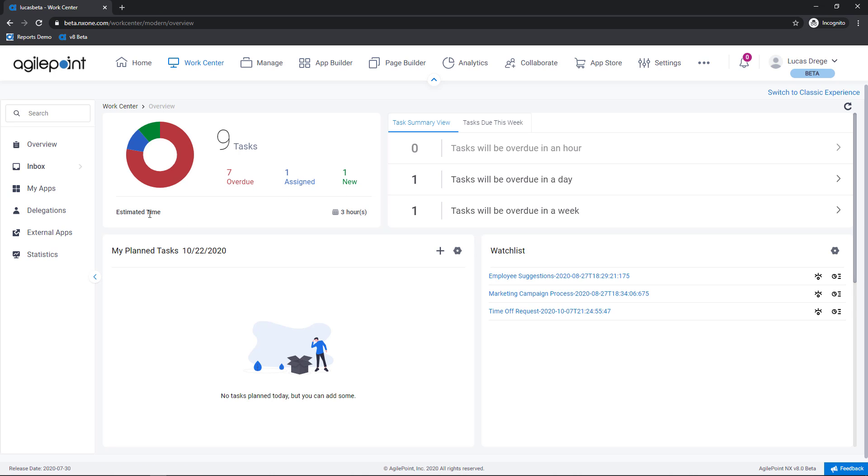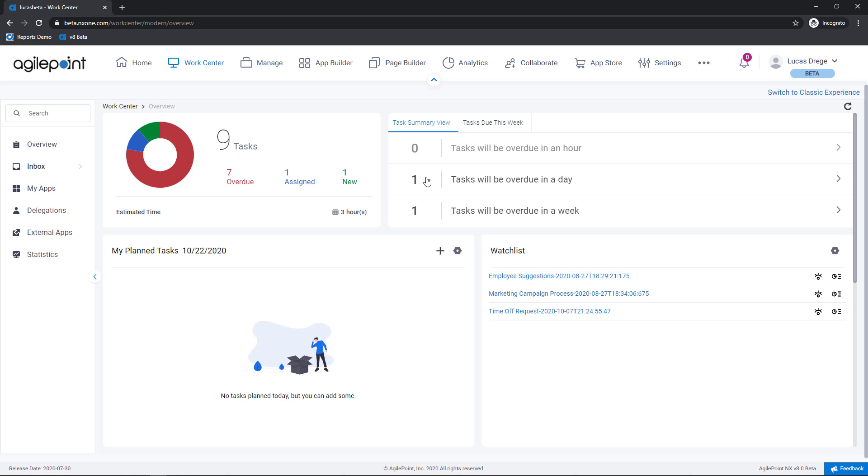Down below you're seeing estimated time to complete. This is analyzing my past performance and giving me a rough estimate to clear all of the work items that are currently assigned to me. Under the task summary view I can see when tasks are coming due. In my case nothing in the next hour but I do have one task due over the next day as well as one over the next week.